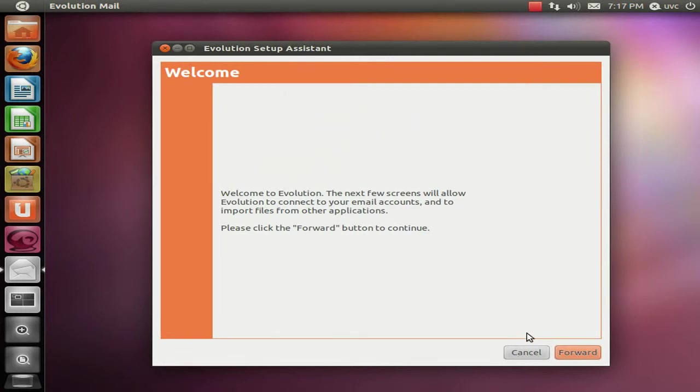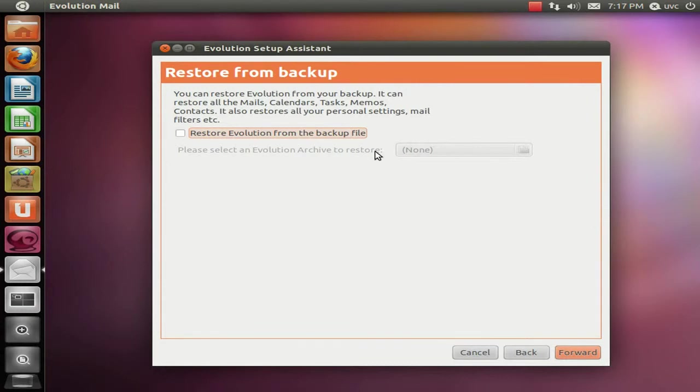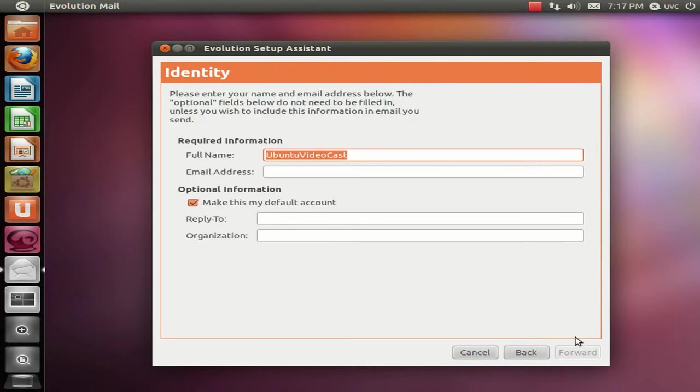Read the Welcome page and click on Forward. Then you can select if you want to restore from backup file or you just ignore that and go ahead and then we start configuring it from scratch.